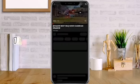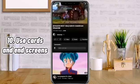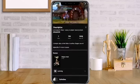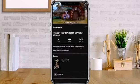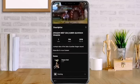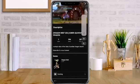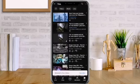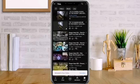Number 10: Use cards and end screens. Using cards and end screens, you may direct traffic to your videos. Cards and end screens are the only ways for YouTubers to bypass the algorithm and directly affect what their audience does next.